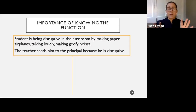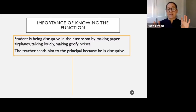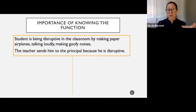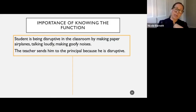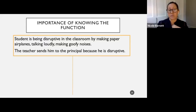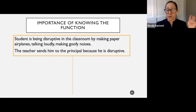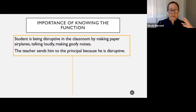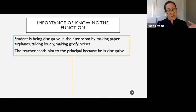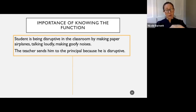It's so important to know what the function of the behavior is before you decide on your plan. Consider a student being disruptive in the classroom — making paper airplanes, talking loudly, making goofy noises. The teacher sends him to the principal's office. It helps the teacher in the moment: the other 20 kids can focus and this one kid goes away. But was it the right decision? Was the consequence a good choice? If that student's behavior was functioning to escape from doing classwork, did the teacher's consequence reinforce or punish the behavior?